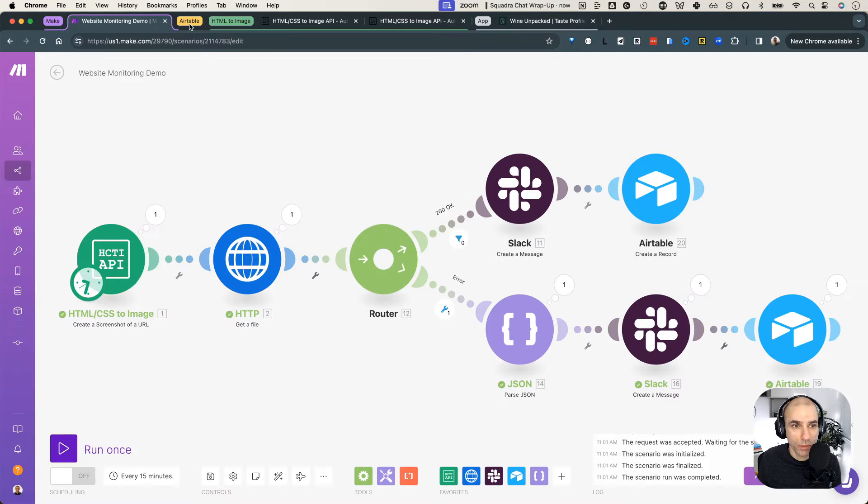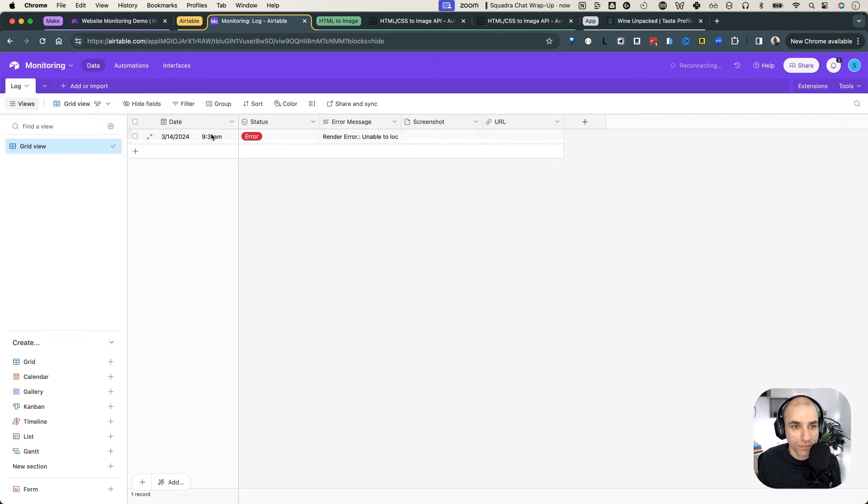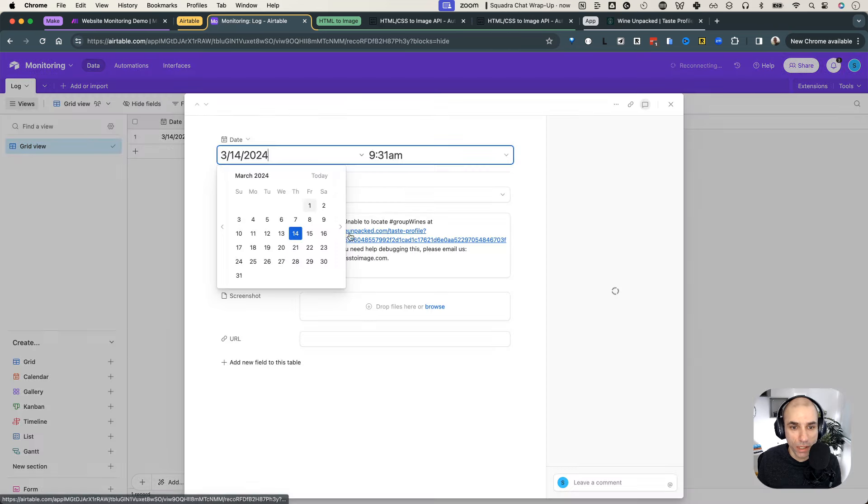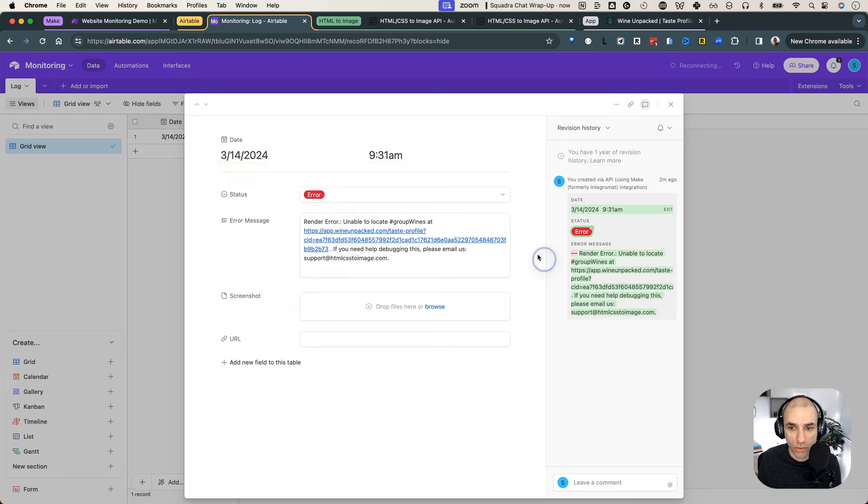And then if I go to Airtable, I will also have received an error message here. So it says at 9:31, there was an error condition. And here's the message, I can open it up. And I can see, okay, what was the issue at that time? Very good.